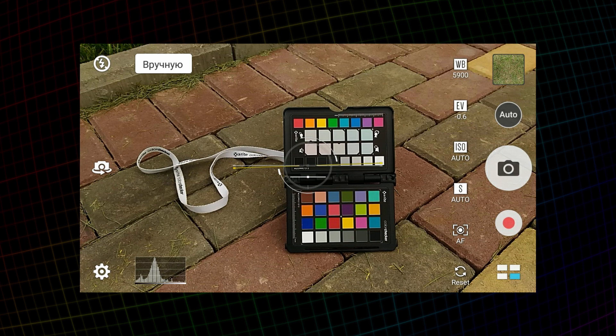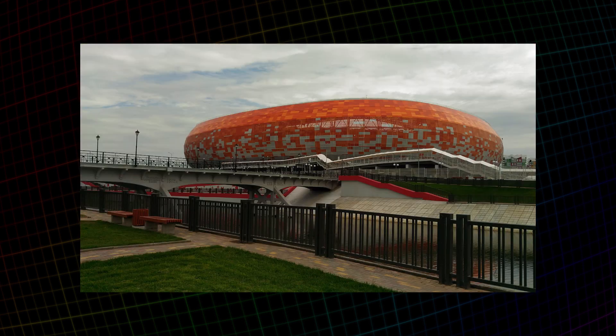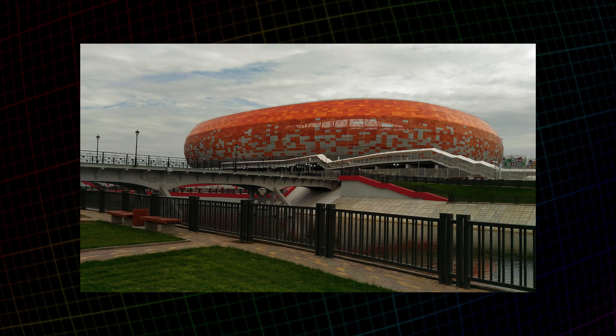In order to not overexpose the checker, I made the correction of the exposure minus 0.6 stop. In addition to the checker, I shot the stadium itself with the same settings. This is going to be my reference picture.